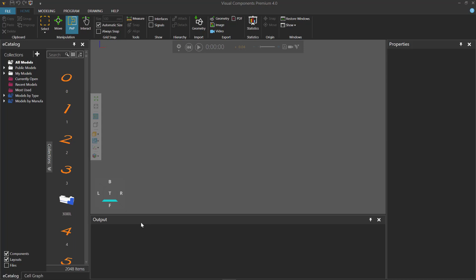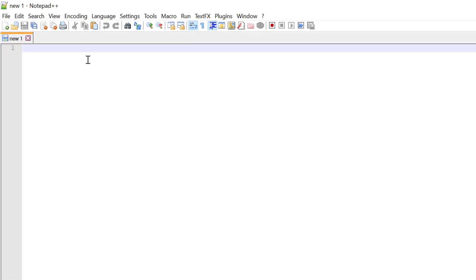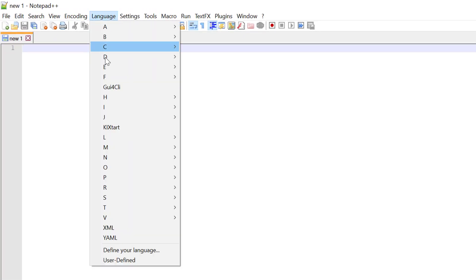The first step is to open a text editor. I will be using Notepad++. If you are using Notepad++, make sure you set the language to be Python.